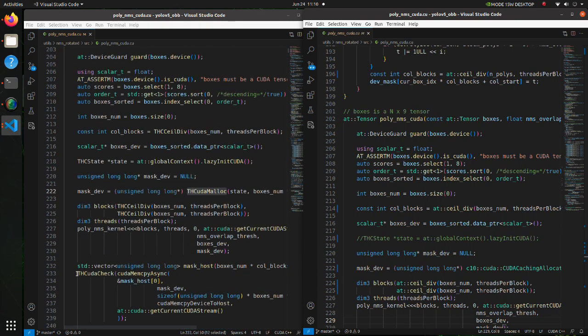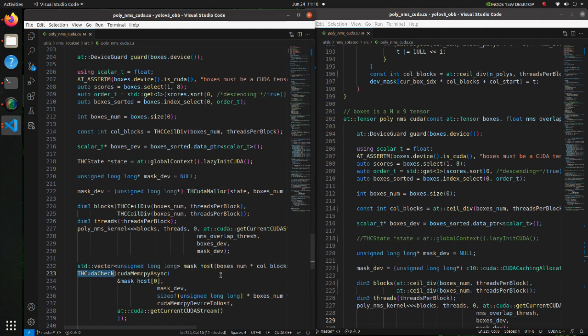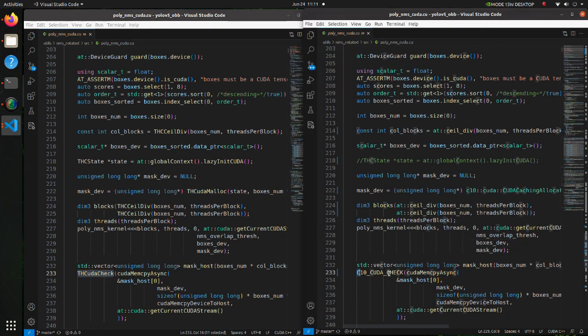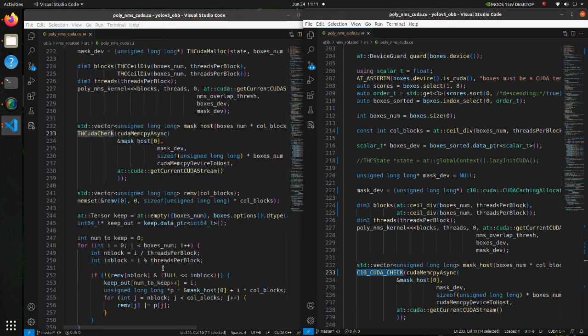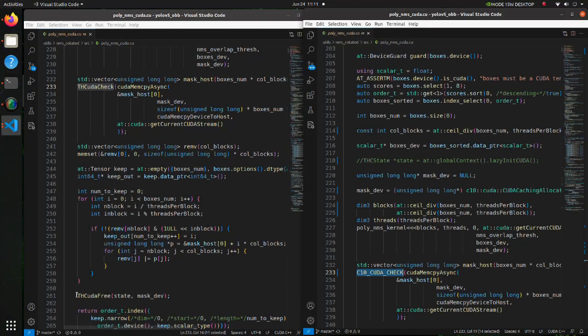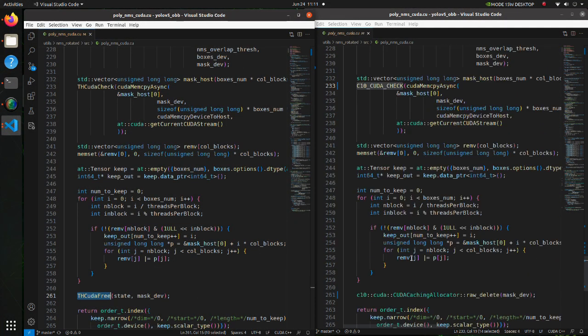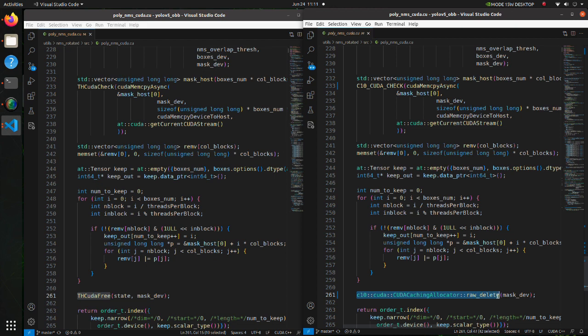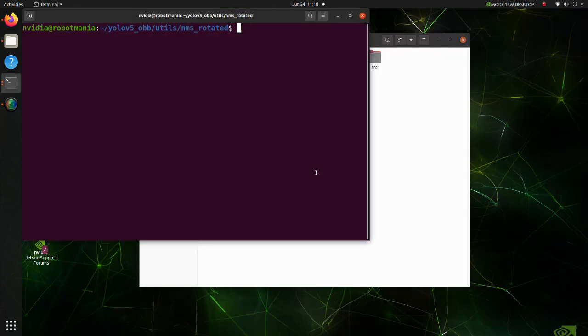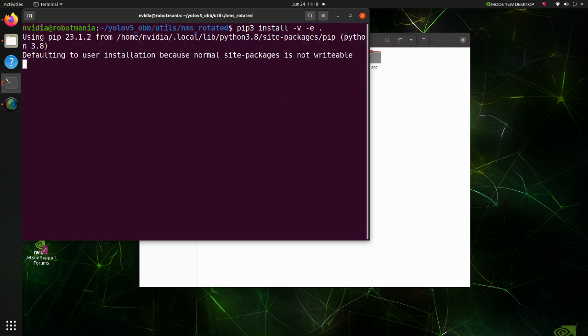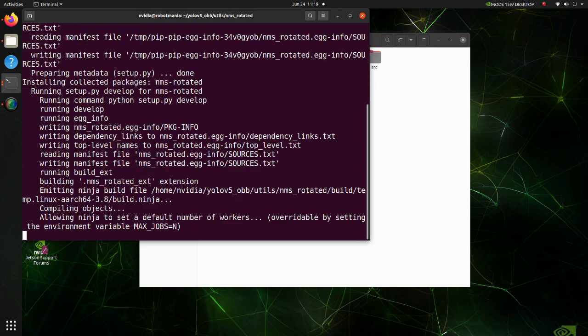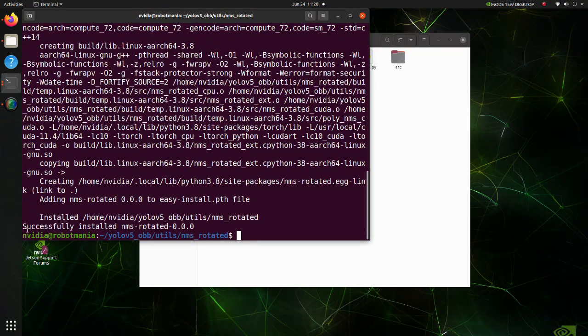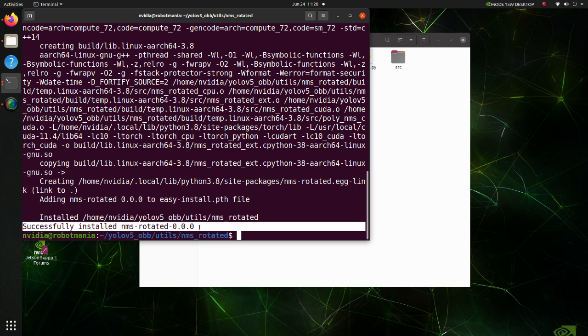Thirdly, replace THCudaCheck with C10CudaCheck. Fourthly, replace THCudaFree with rawDelete. Now let's execute the installation command once again. We have successfully installed YOLO-OBB.